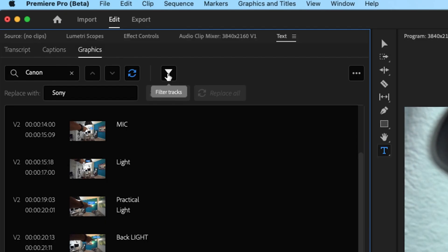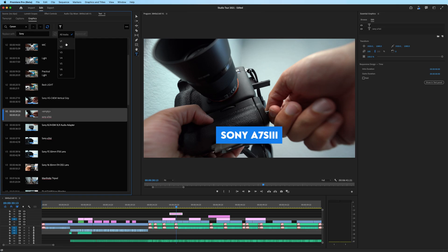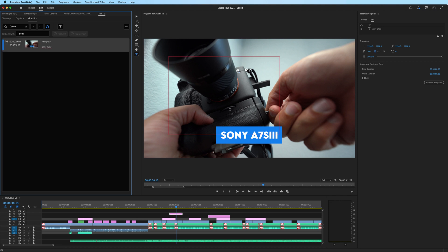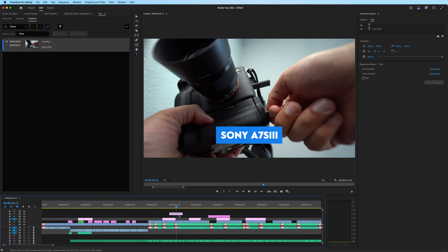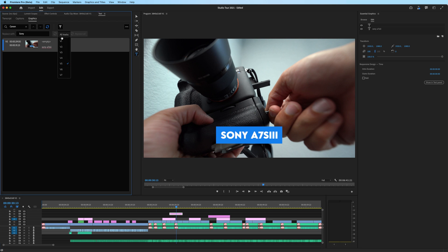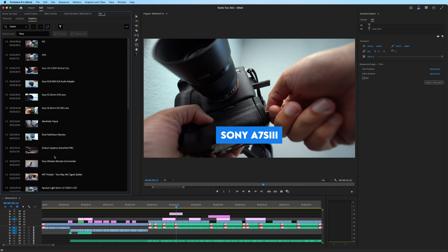If I click that, you could filter this by just titles on a specific track. So if I were to hit V5, the only one on that track right now is this title right here. It's the Sony A7S III. If I switch this over to V3, I get all of these different tracks. So on and so forth.